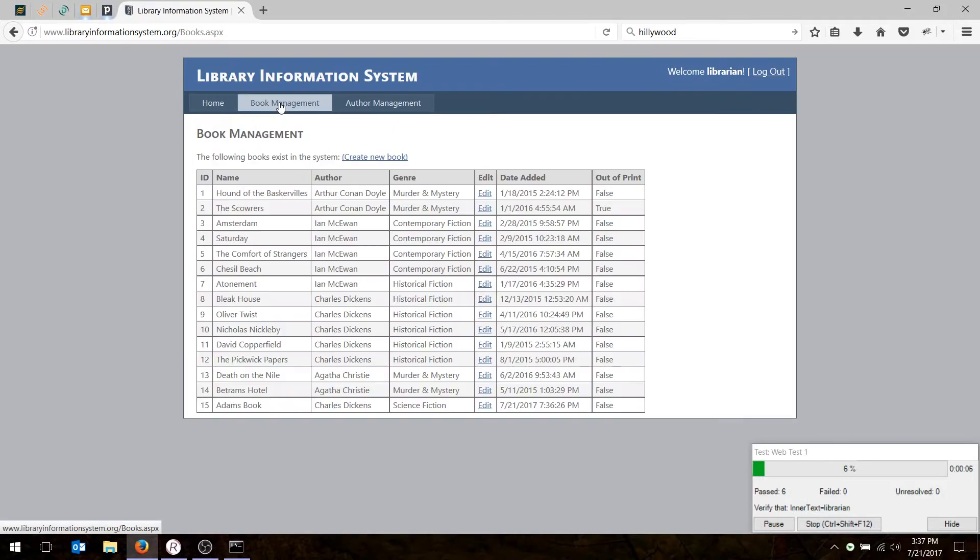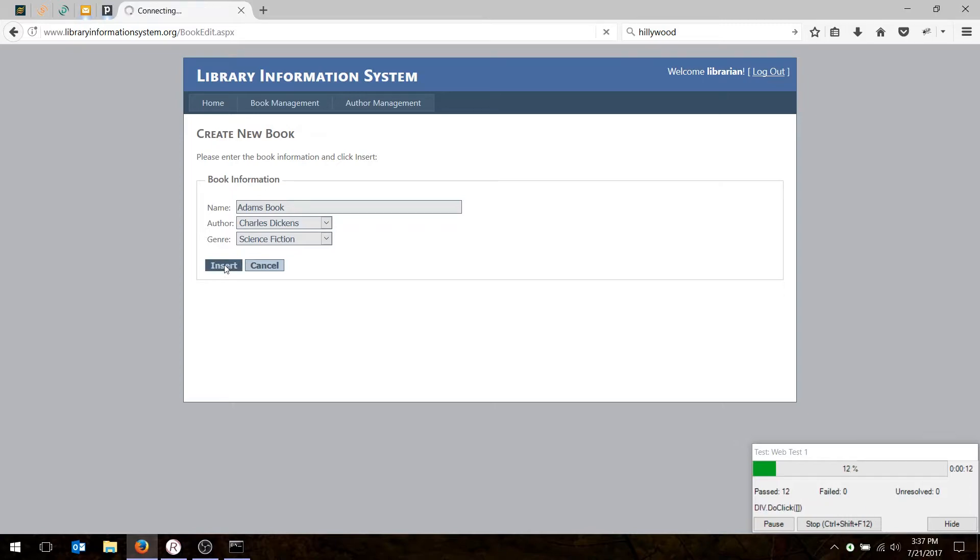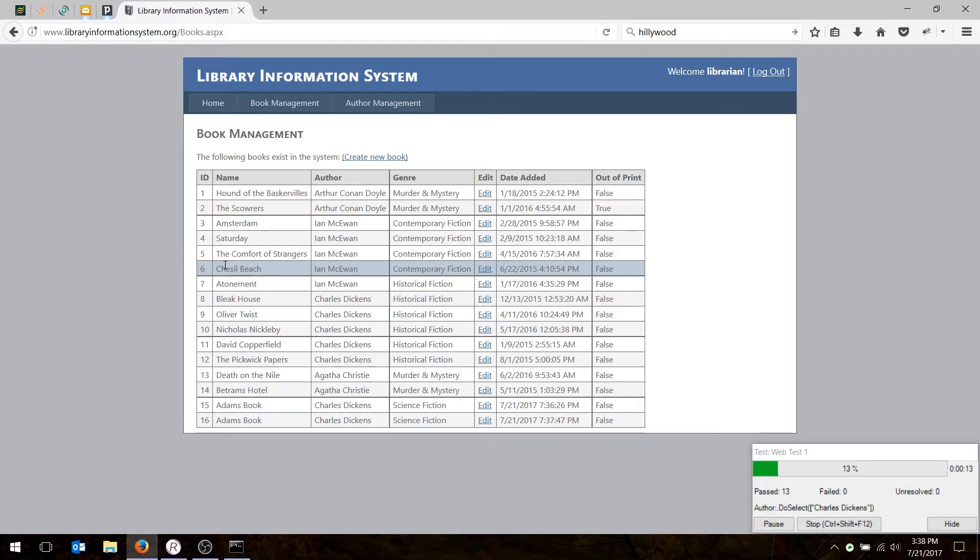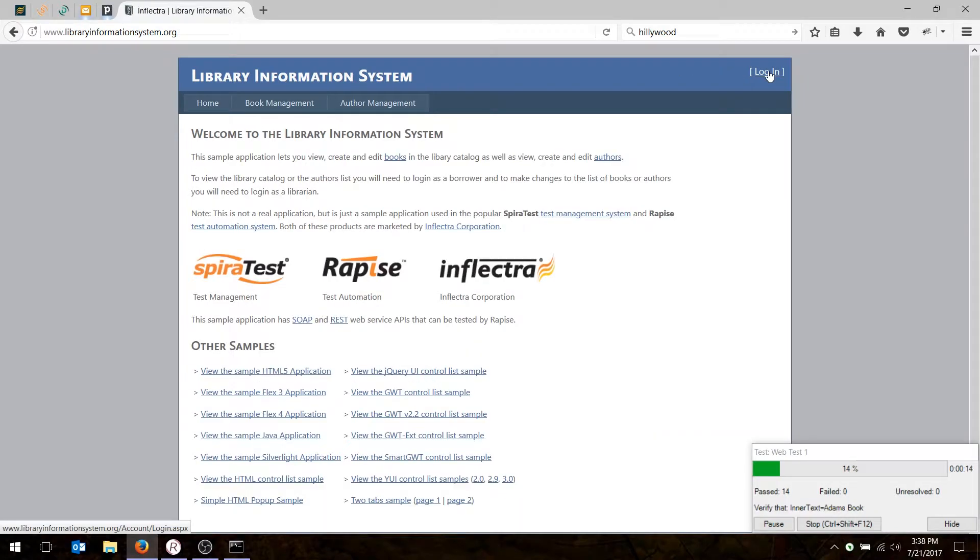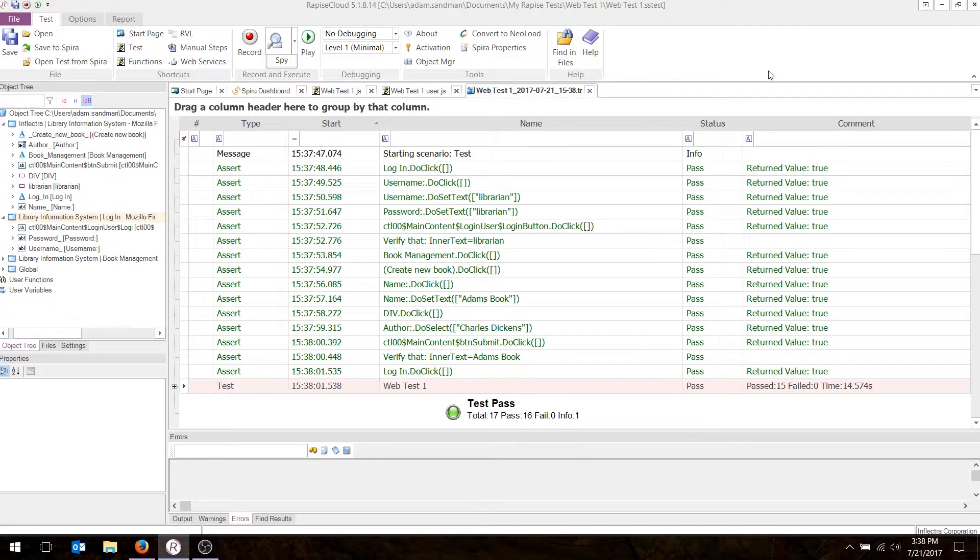As it's playing back, you'll notice on the bottom right, there is the playback screen that will show you the progress. And there you go. It shows all the steps passed.